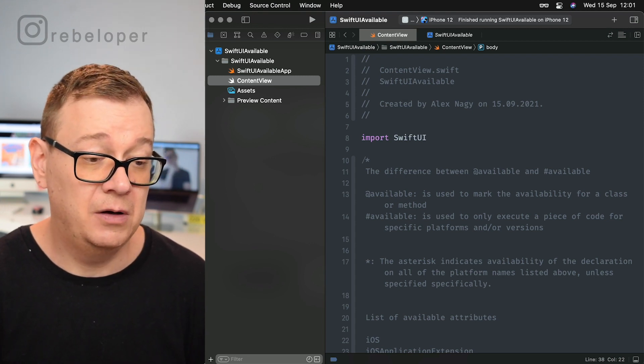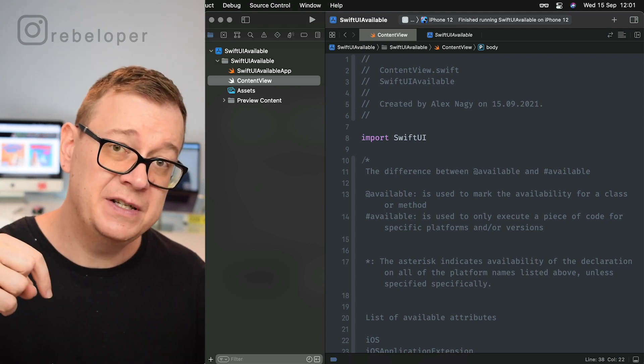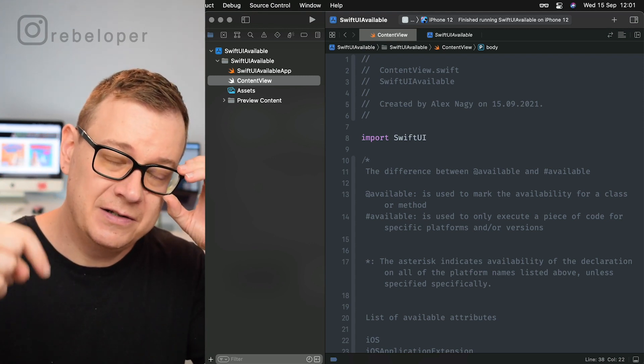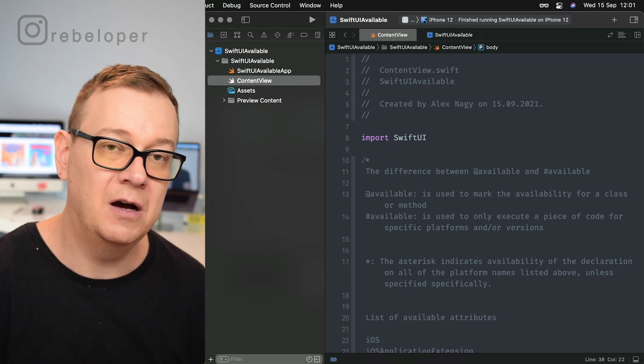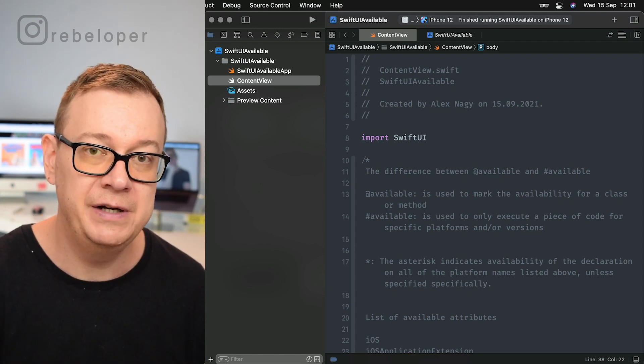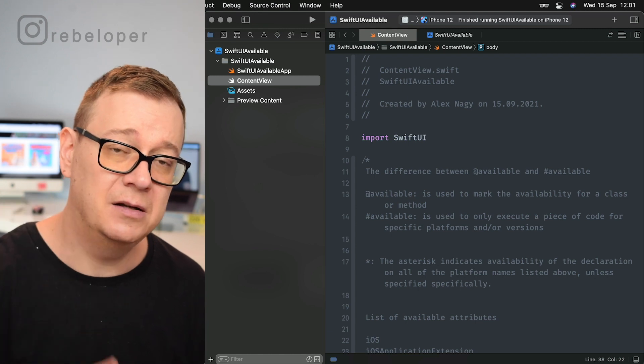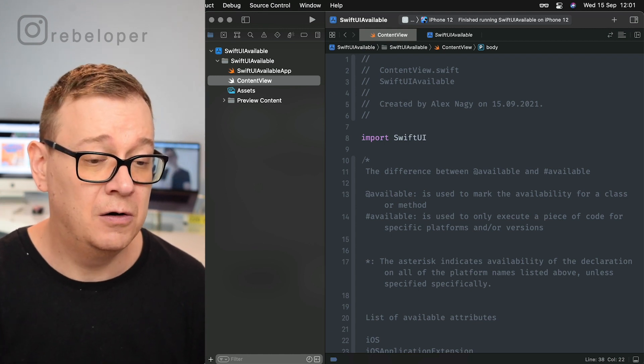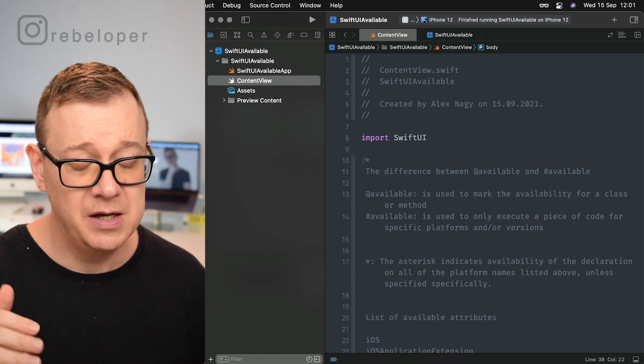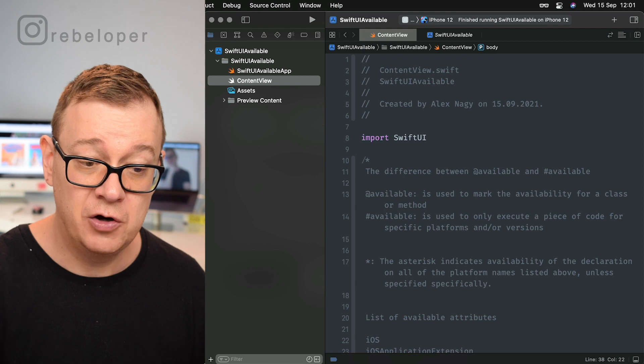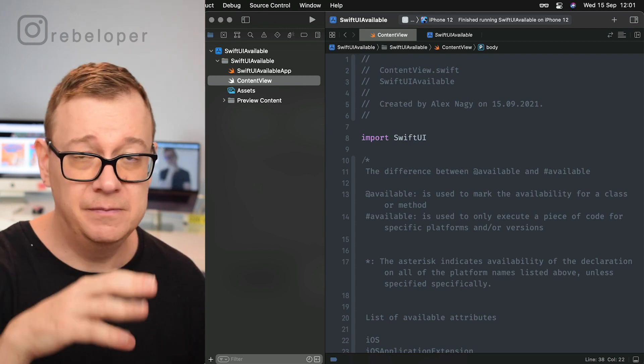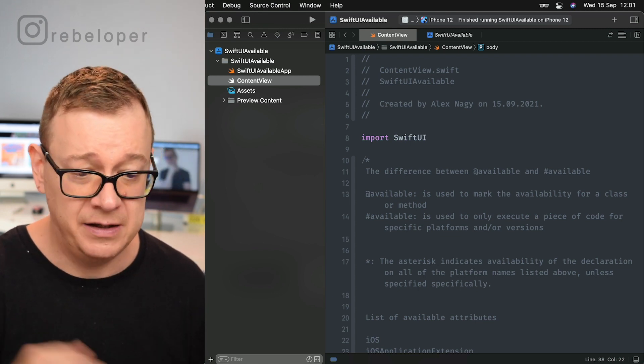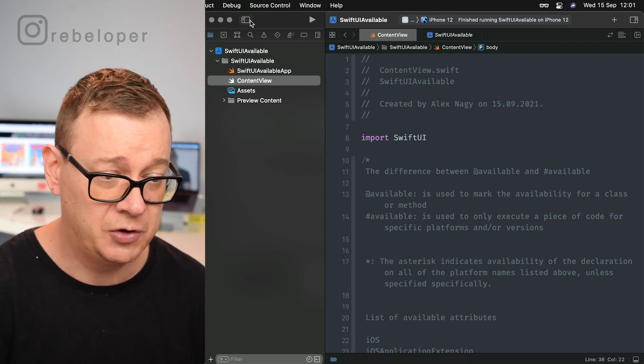Go ahead and check out the resources. There's a link in the description where you can download all the resources to my YouTube videos. Just find the date and the title of the YouTube video there and you can download this content view. So yeah, replace that in your own project.